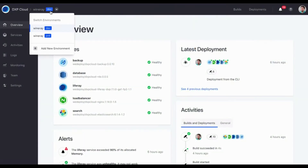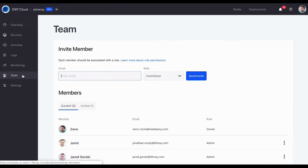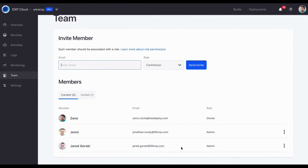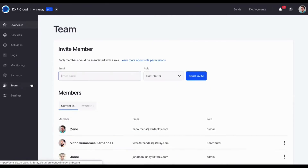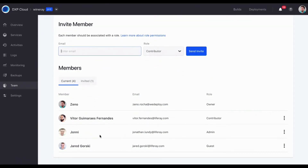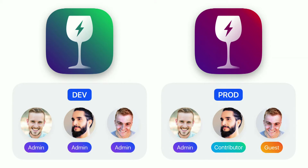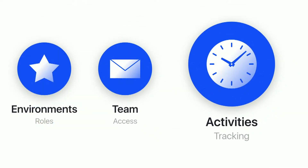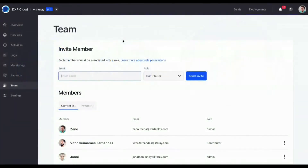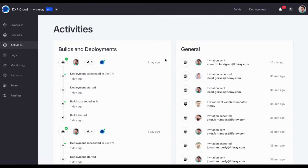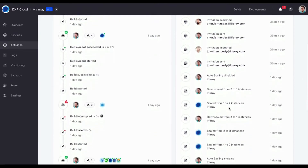What about the team? With different environments — dev and prod — you want different roles. You can set someone as admin on dev, but not on production. You can actually customize different roles per environment, which is really powerful. And another important piece is auditing everything that happens. You can go to activities and see who did what and when — so if your intern changed an environment variable, you can discover the why behind every action that happened on the system.